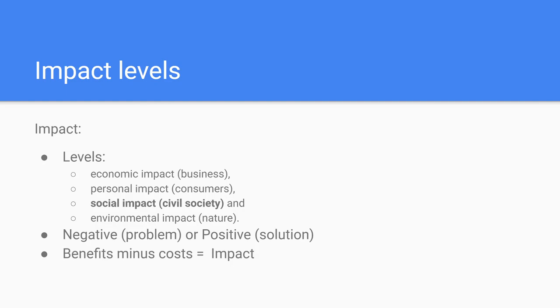Impact can be made on one or more of four levels: economic impact, personal impact, social impact, and environmental impact.